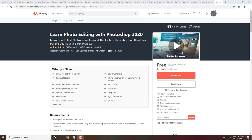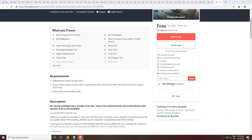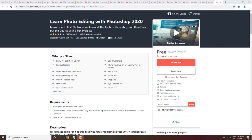Hey guys, welcome back to another video of Skills Matter. I will share some top paid courses for you which you can enroll free of cost. All of these courses will be free — click on the link in the description box, apply the coupon, and you will get the course free. You will get lectures and a certificate.